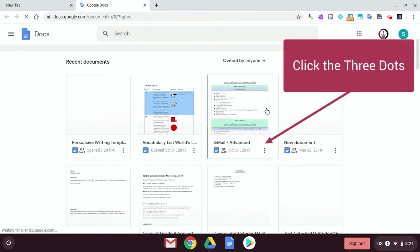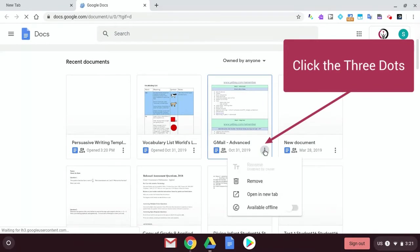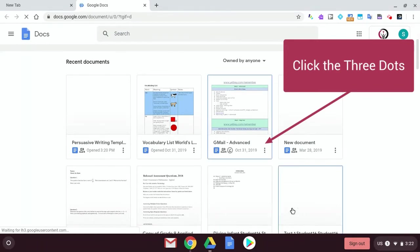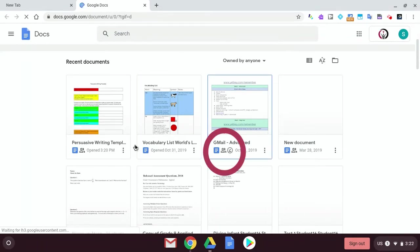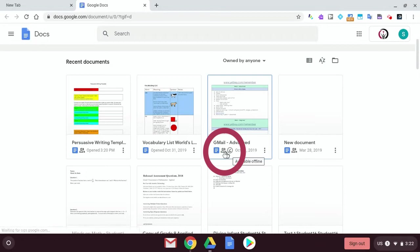So for example, this one, I want to make it available offline. I can just click it and I get this little icon here.